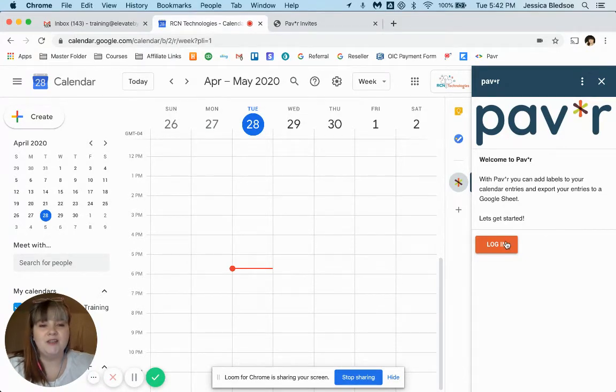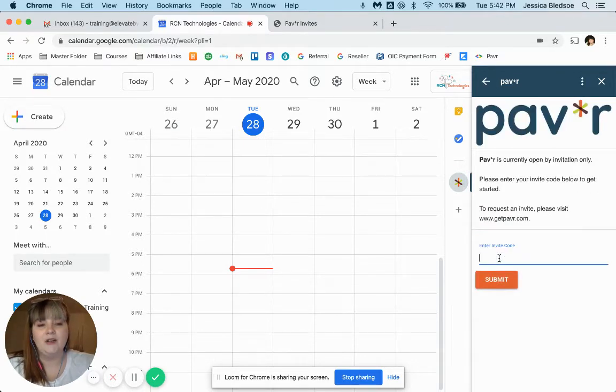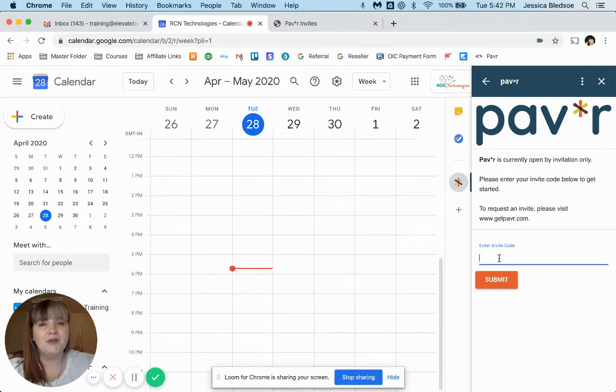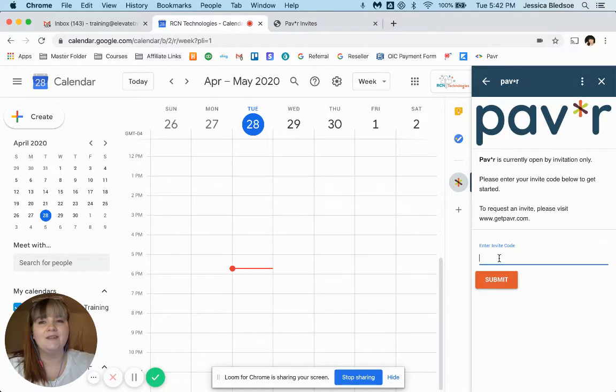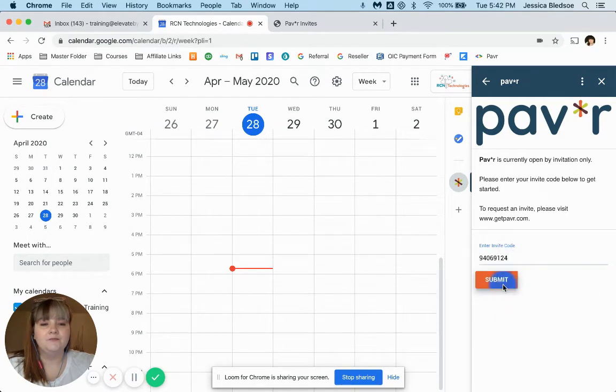So we're going to get started by clicking on log in. And then this is where you'll enter your invite code. Paver is currently only available to invite users, but don't worry, you can request your invite at getpaver.com and you'll be emailed a unique code that you can use to get started.